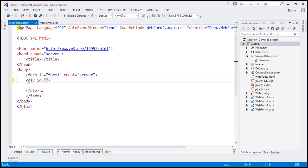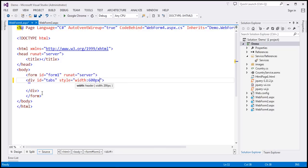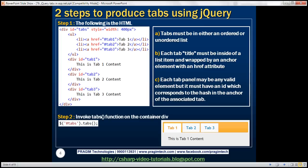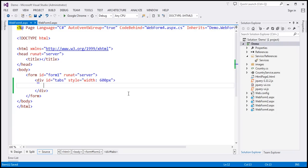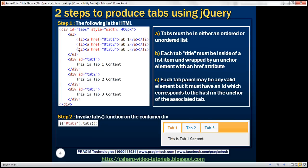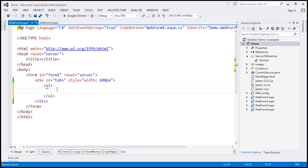Let's give the div an ID of 'tabs' and set its width to 600 pixels. Within the div element, we need an unordered list. Inside that, we need to generate a list item for every row retrieved from the database table. We can do this two ways: write jQuery code to produce the HTML, or use the ASP.NET repeater control. Using the repeater control makes the code much cleaner, so I'm going to drag and drop a repeater control.